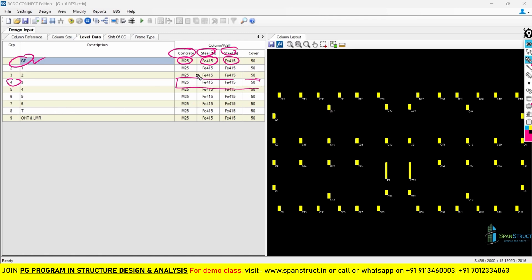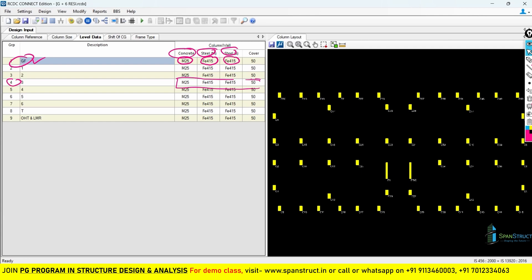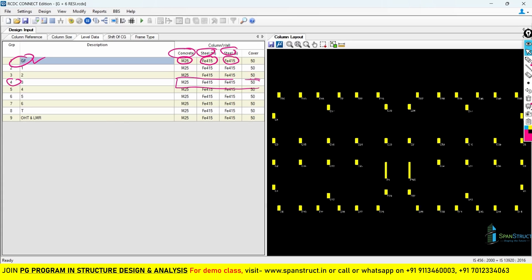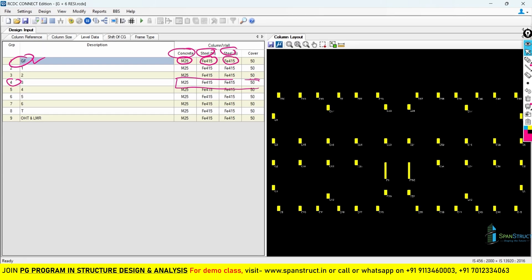Before making any changes to these properties, one very important note: we have to match all properties with our ETABS model. Whatever property we assigned in ETABS, the same must be assigned in RCDC. For example, if for 600 by 300 columns we assigned a steel grade of FE550 in ETABS, the same grade must be assigned in RCDC. The same applies to concrete grade — if M25 was defined in ETABS, define M25 here as well. RCDC does not automatically take the grade of concrete, grade of steel, or cover directly from ETABS; we have to assign them manually.